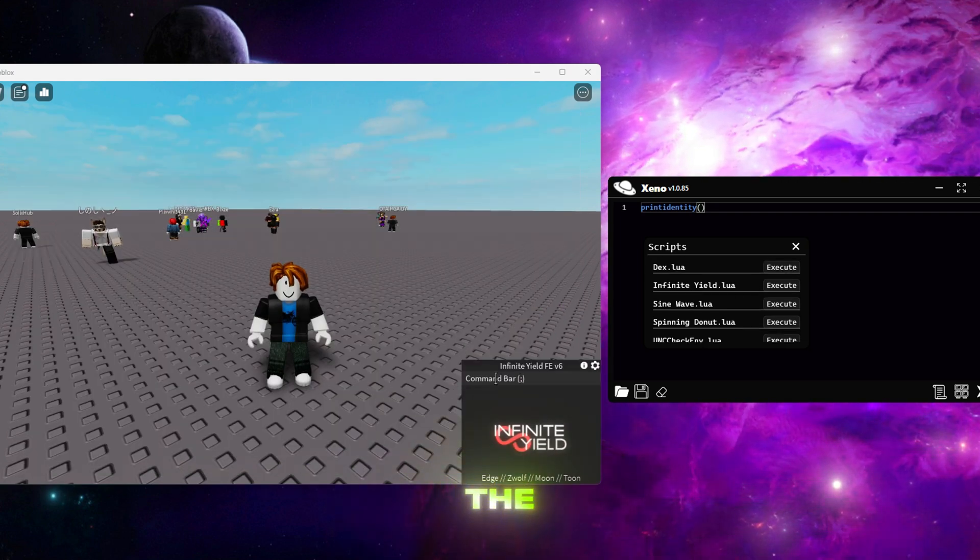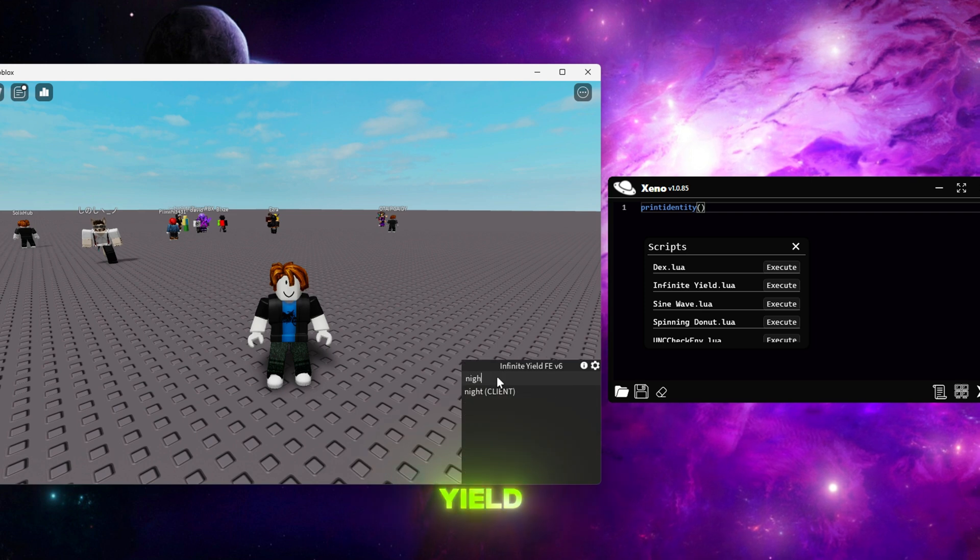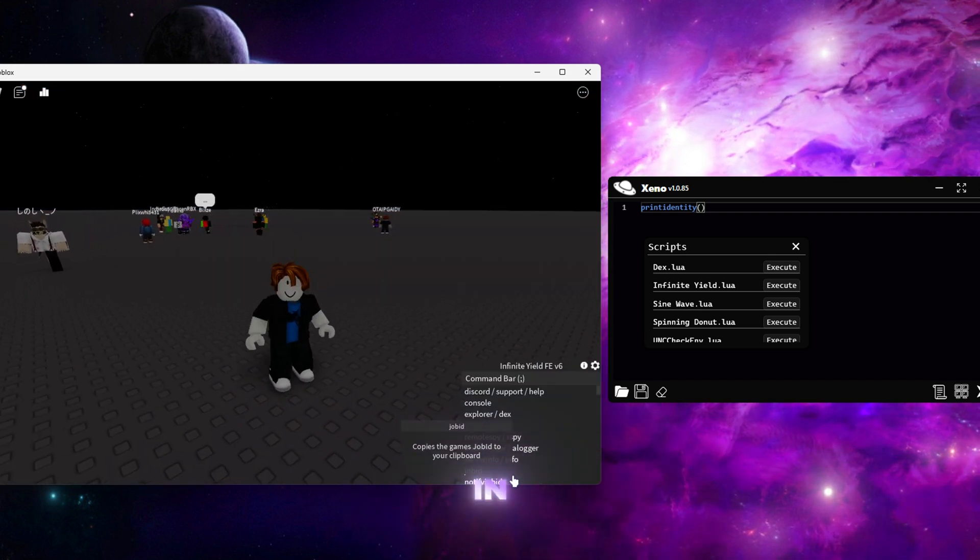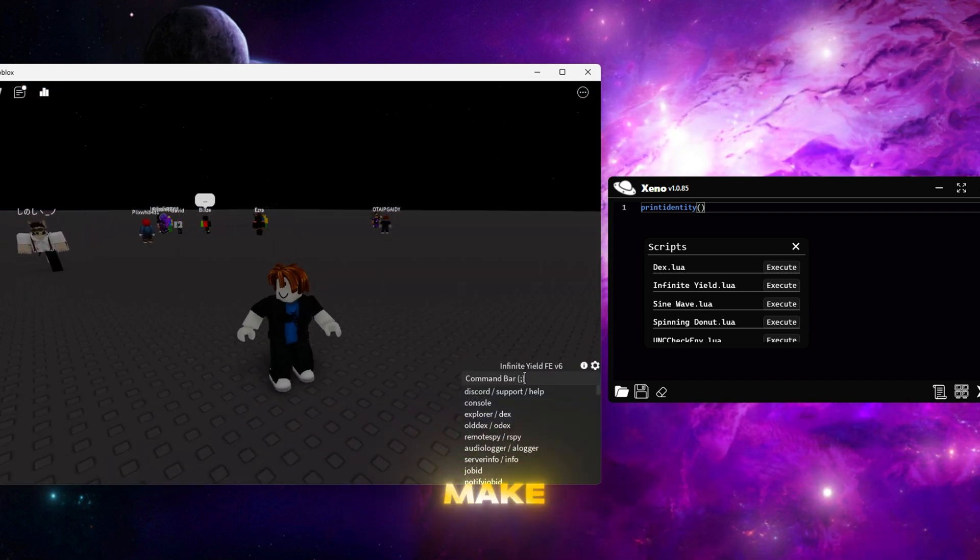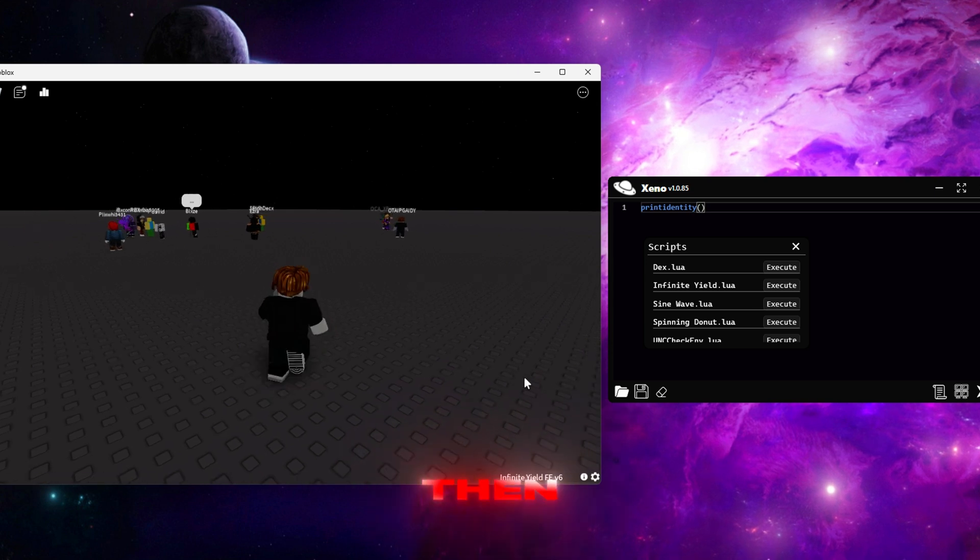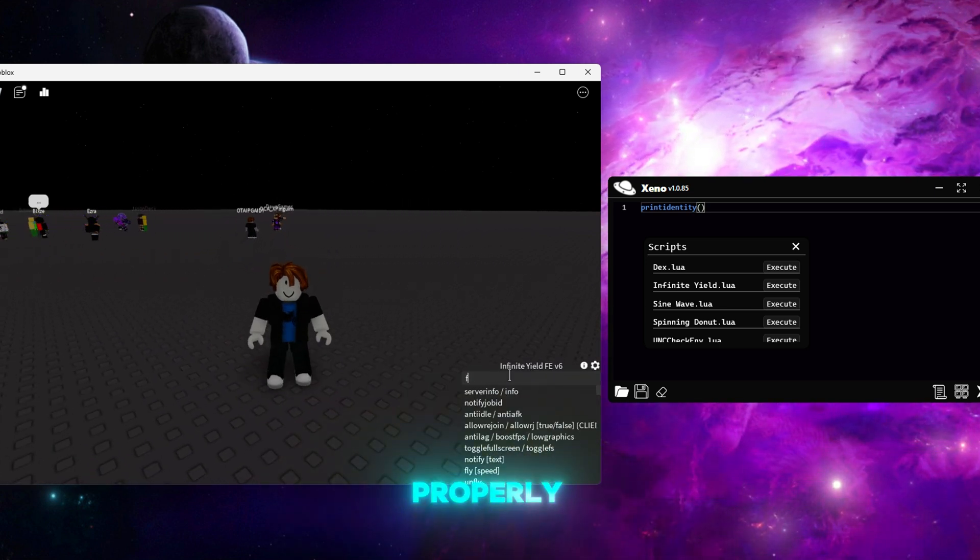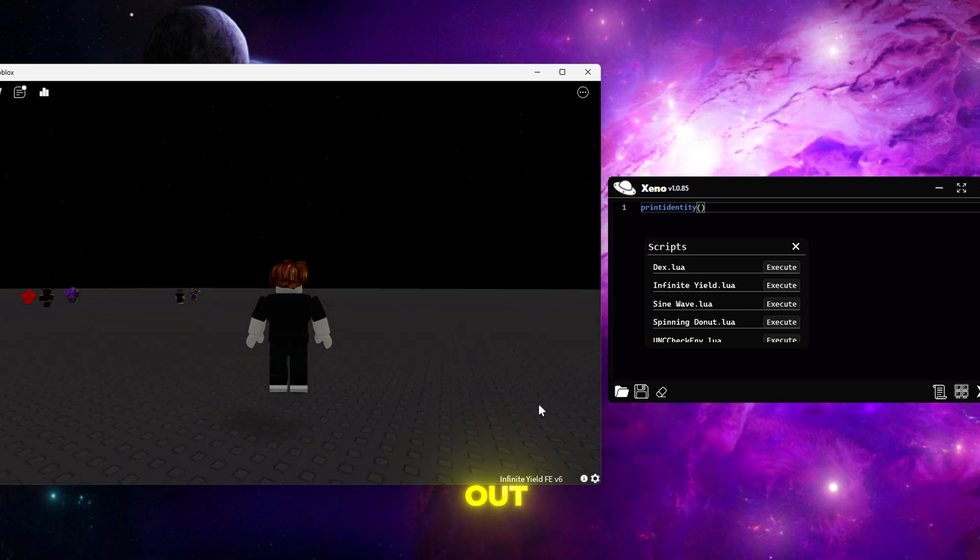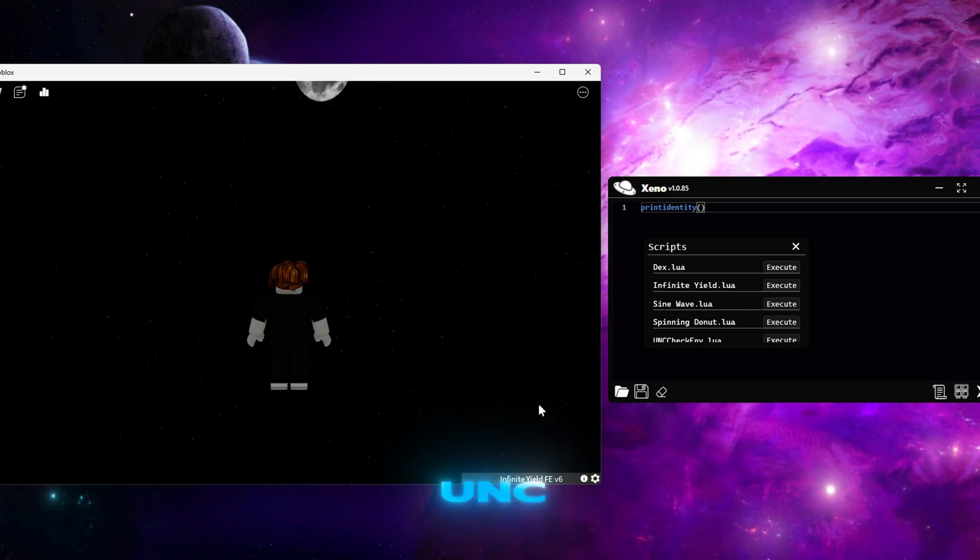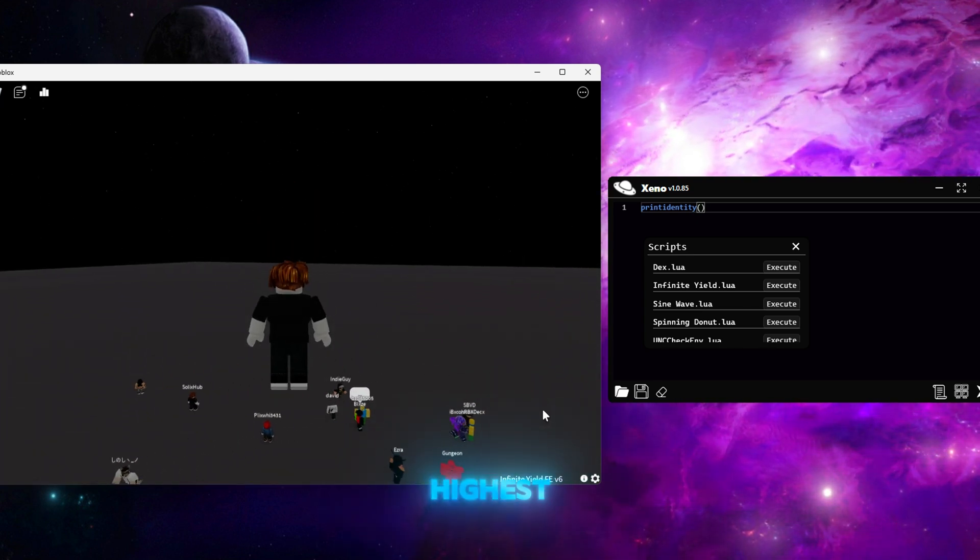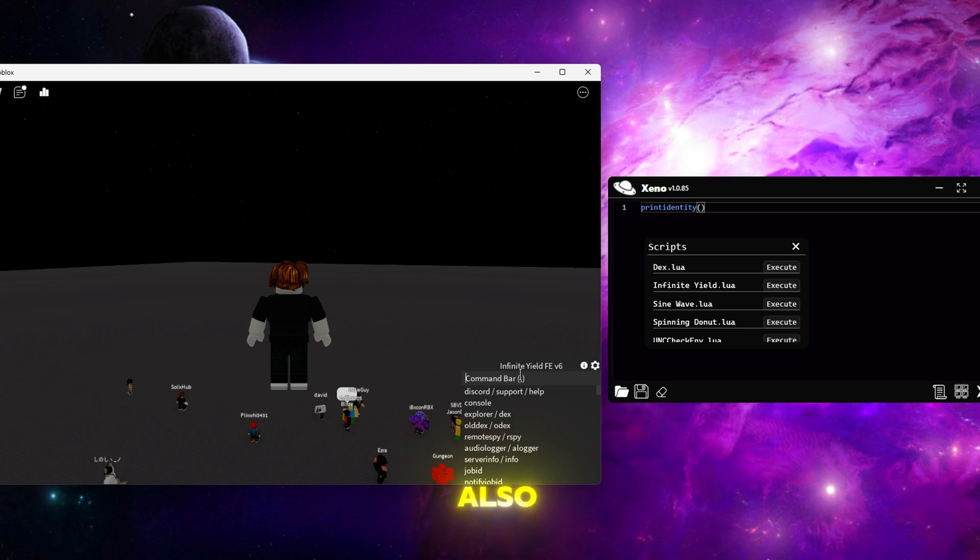Before running Xeno in-game, make sure to launch Roblox first, then run Xeno so it works properly. After that, try out the UNC test script and you'll see the highest security rate.